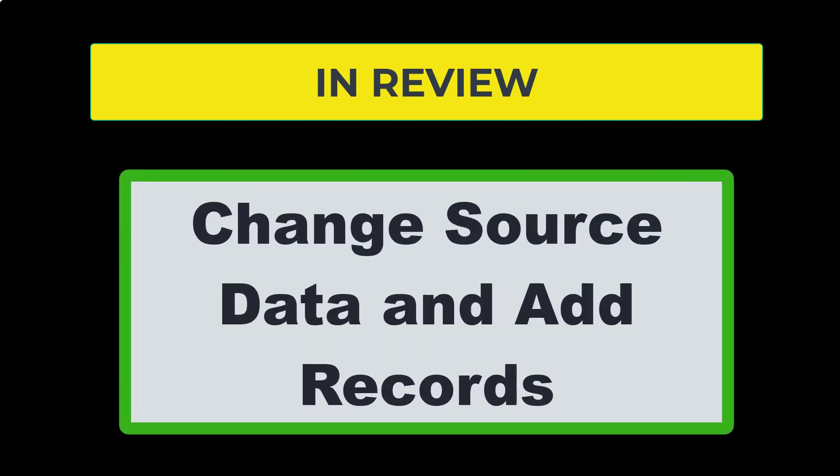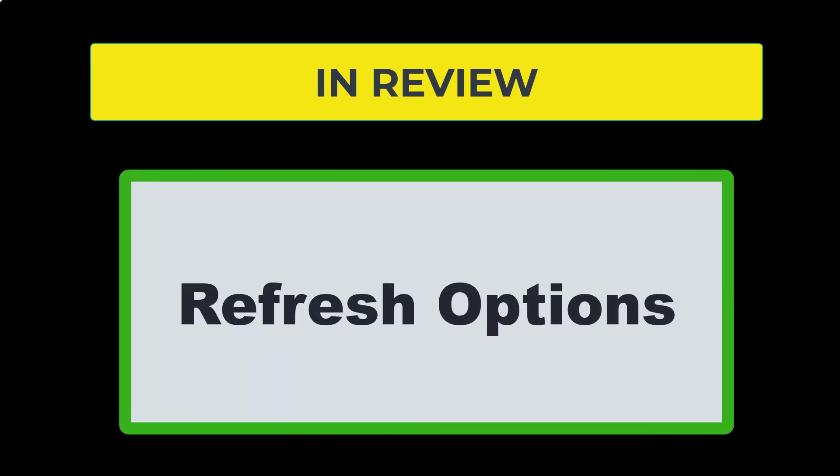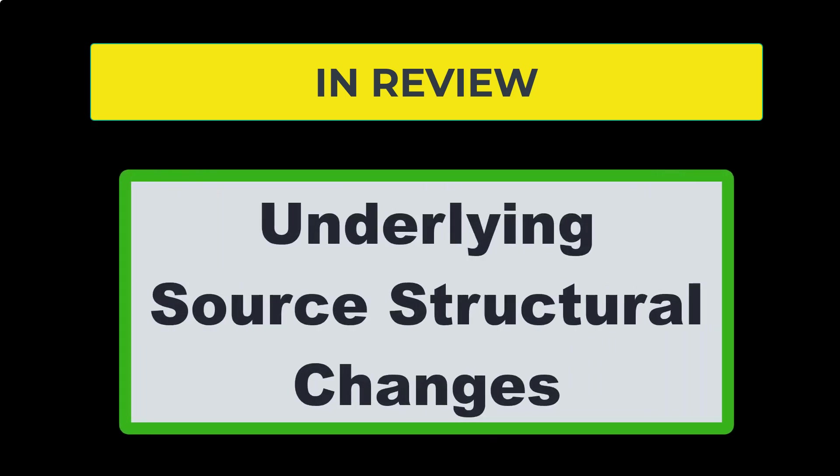So in review today, we showed you how to change source data or add a new record. We went over the different connections that you can use inside of a linked spreadsheet. We went over some of the refresh options and then we talked about table structural changes and how to get those into your Excel spreadsheet.